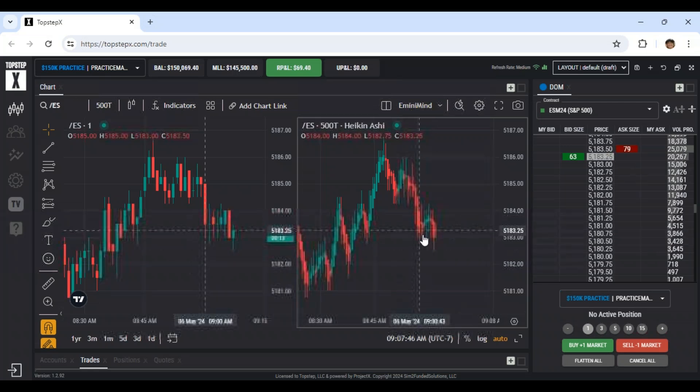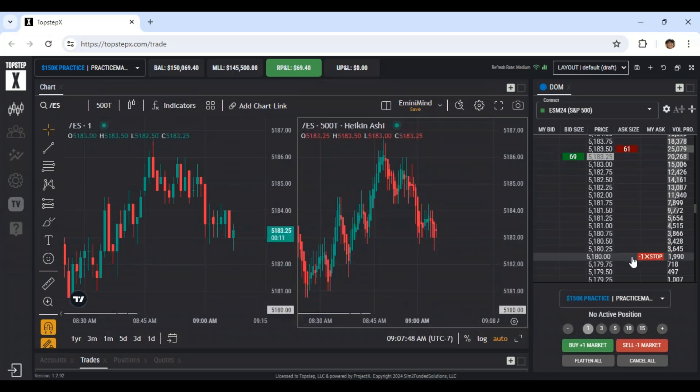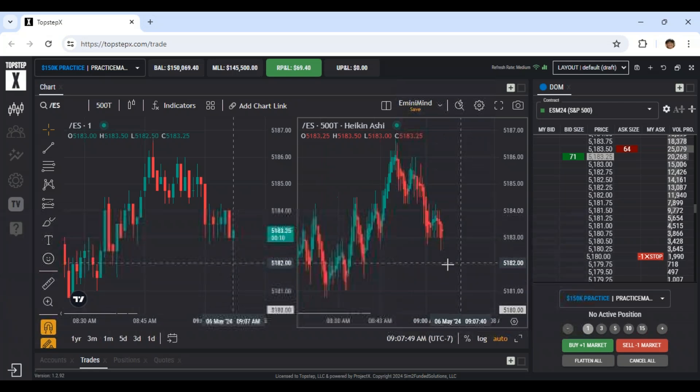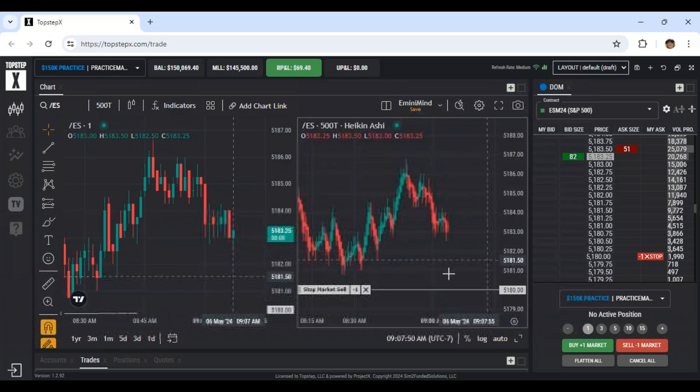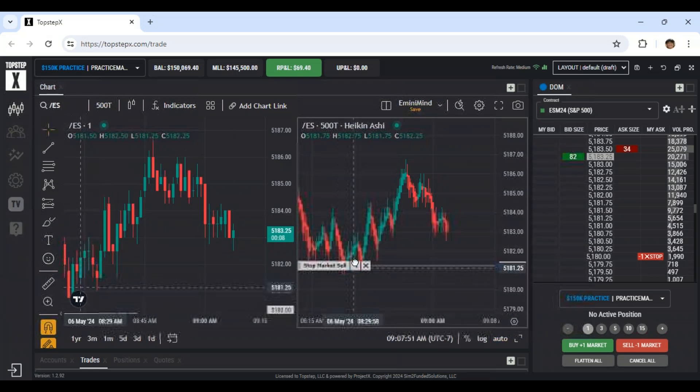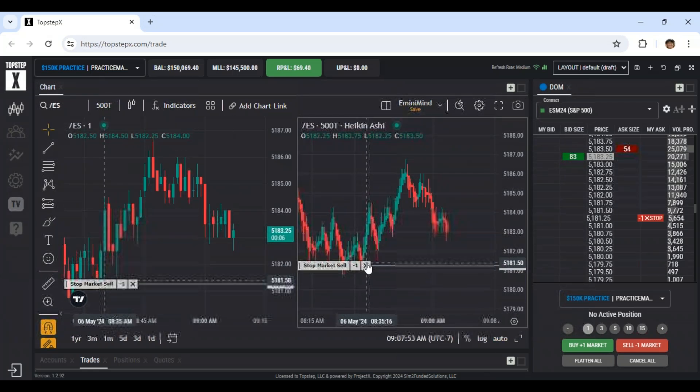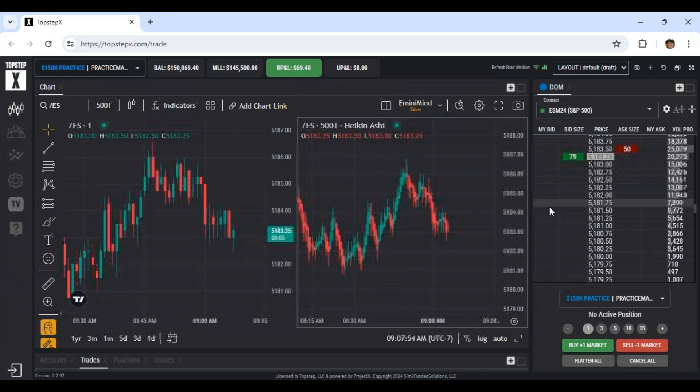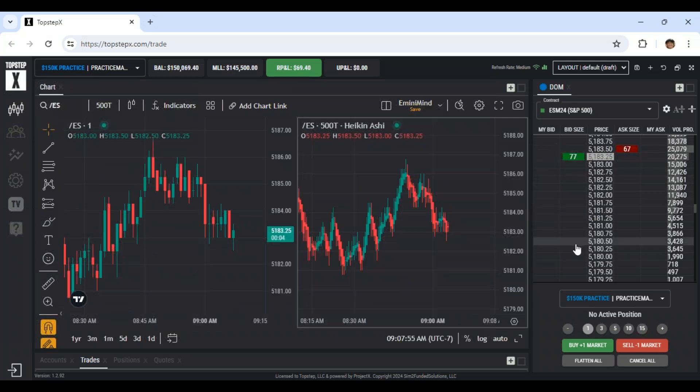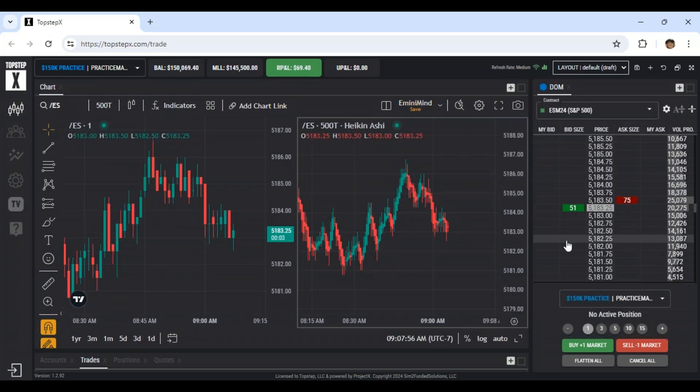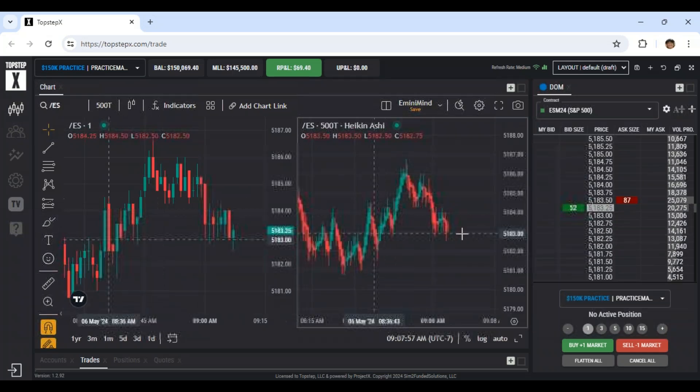But yeah, if I'm thinking, okay, here, I'm going to get short. I might click down here and then just drag up the price to exactly where I want it. So it's nice. It does show up on the chart. A couple other things.